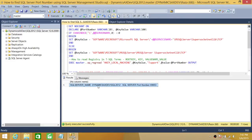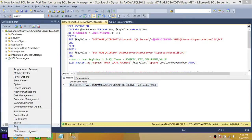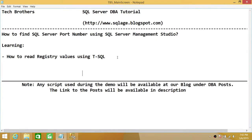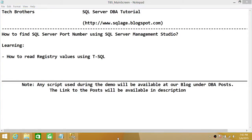As you can see, the server name is Dynamics AX Dev SQL Server 2012, and the SQL Server port number is 49653. If we go back to our registry, you will see it's the same port number. So there are a couple of ways we learned to find the SQL Server port: you can remote into the server and check the registry directly, or use SQL Server Configuration Manager, which also reads from the registry. Using T-SQL script was the focus of this demo. I hope this short demo helps.